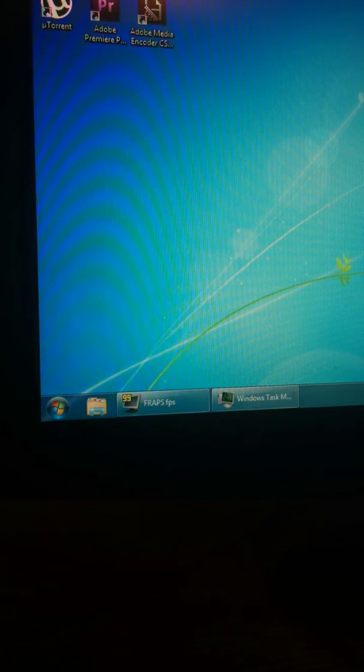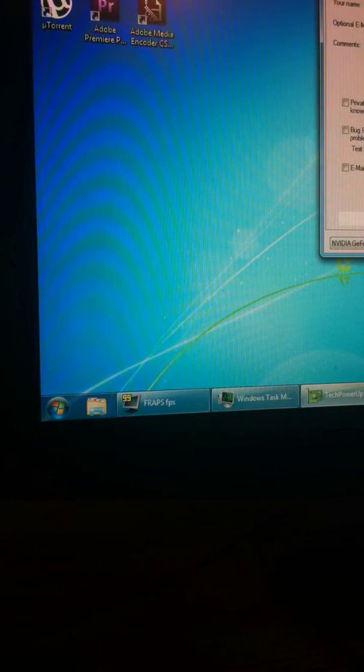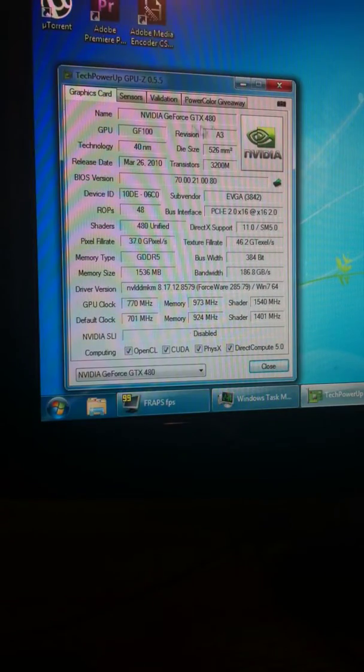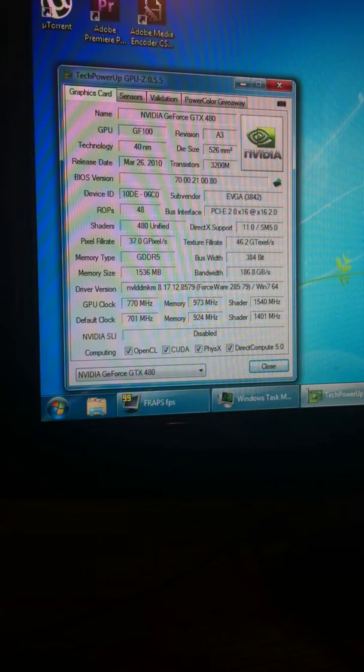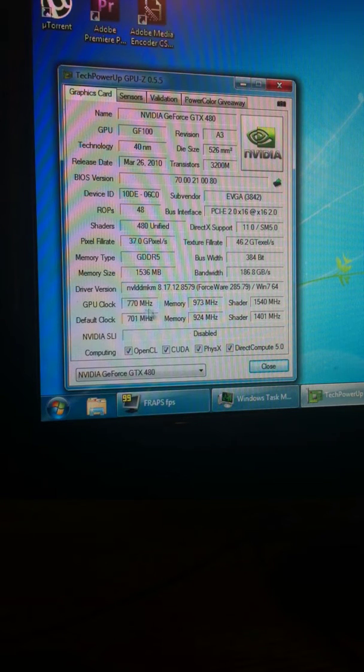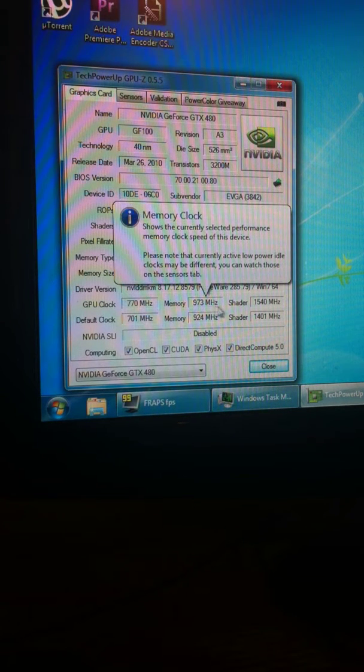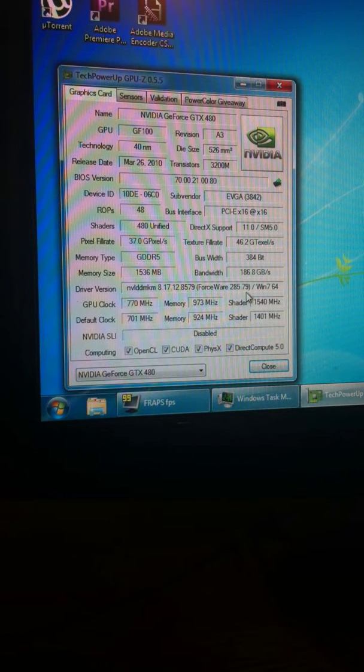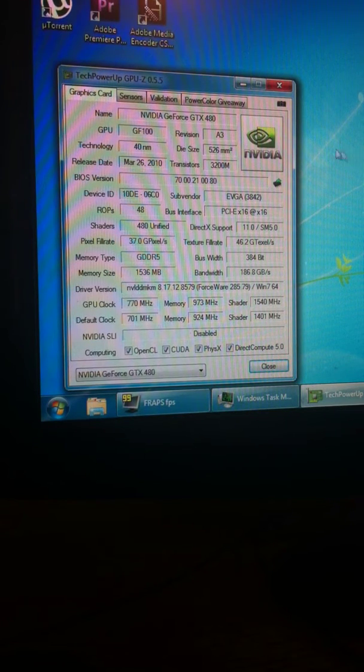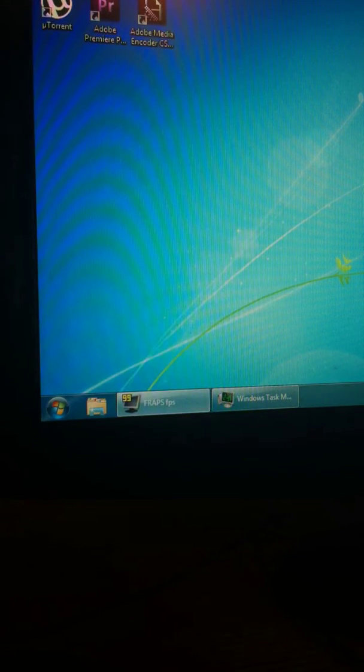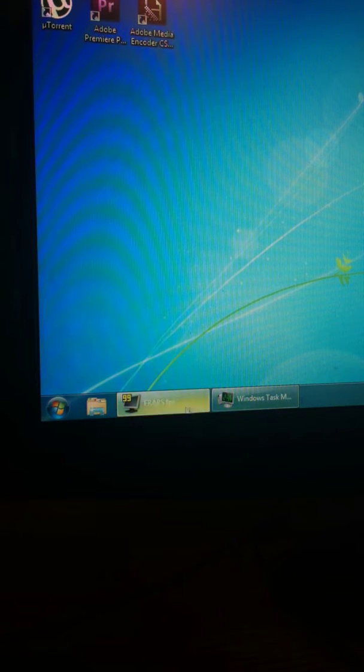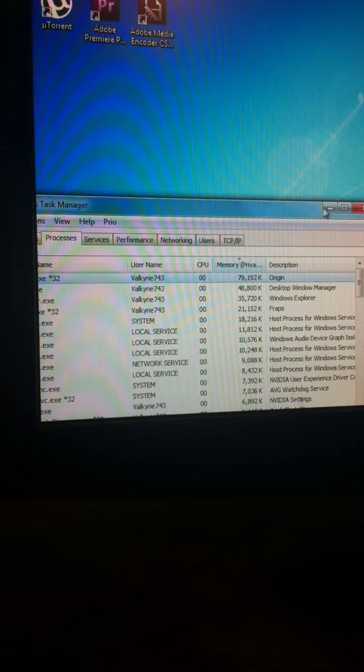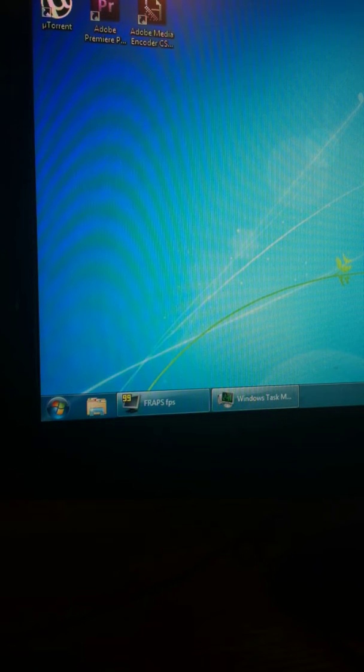Let me show my video card. The video card is a GTX 480 EVGA at 770 core, 973 memory, and 1540 shader. The beta driver is 285.79. It just came out. It's November 12th at 11 o'clock PM. I have everything closed besides FRAPS, task manager, and Origin.